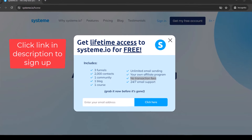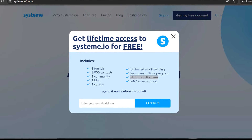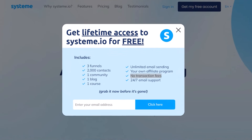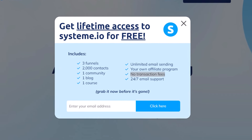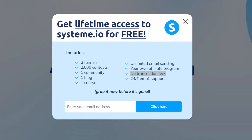The free account has three funnels, unlimited email sending up to 2,000 contacts, and zero transaction fees. You will need to connect a payment gateway such as Stripe or PayPal, and these will have transaction fees associated with them, but the good thing about Systeme.io is that there are no additional transaction fees on top of that.